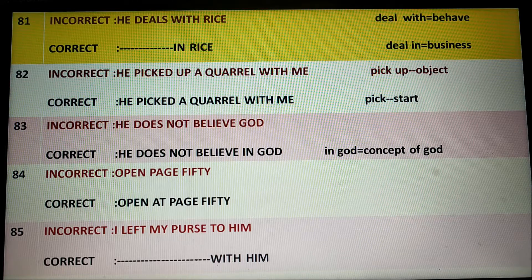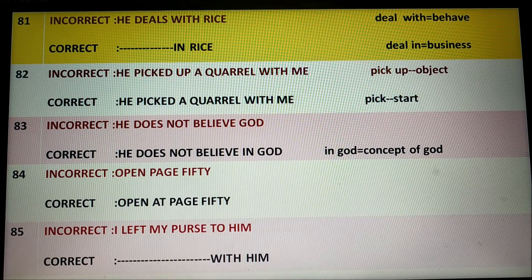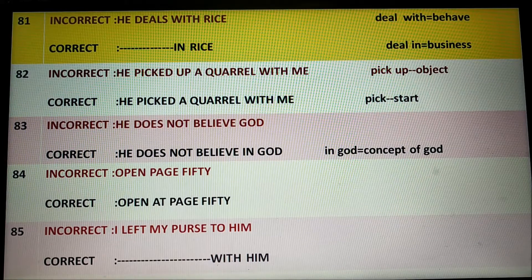Viewers, today I am starting video number 5 on Error Correction. Today I will start from number 81.